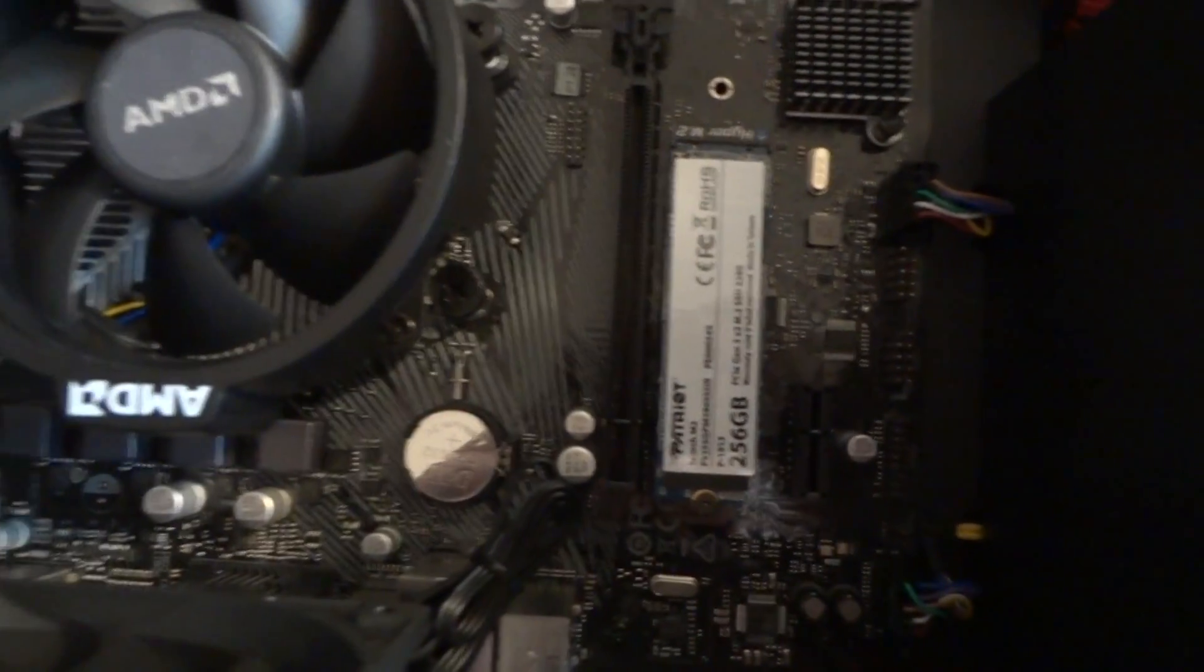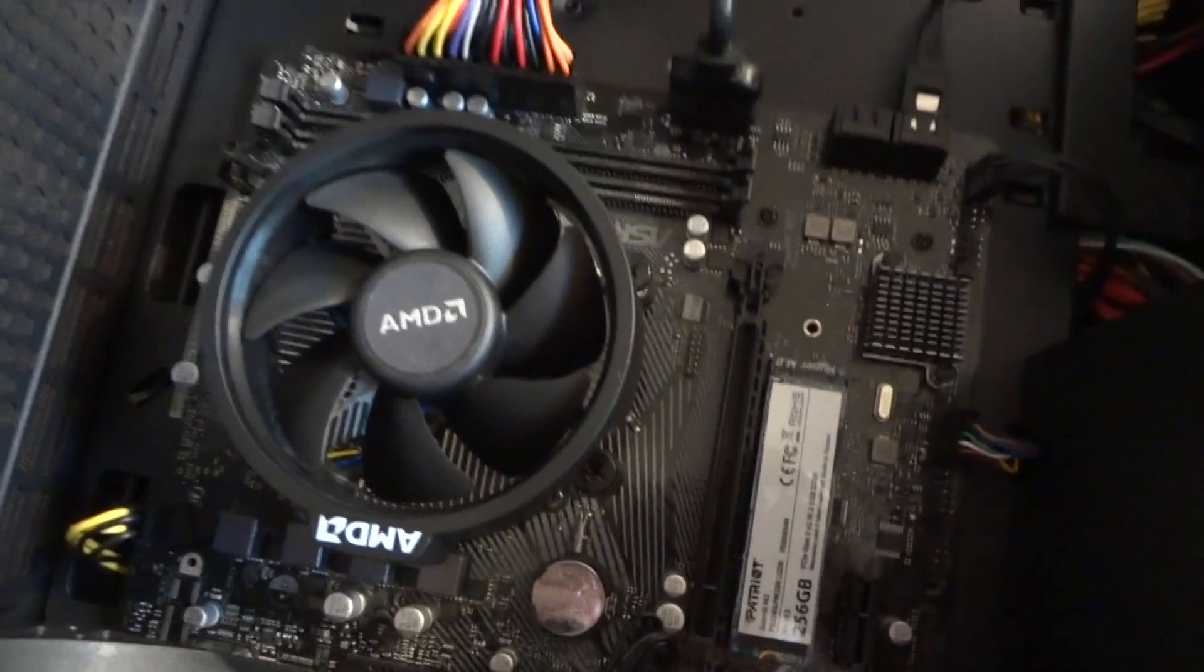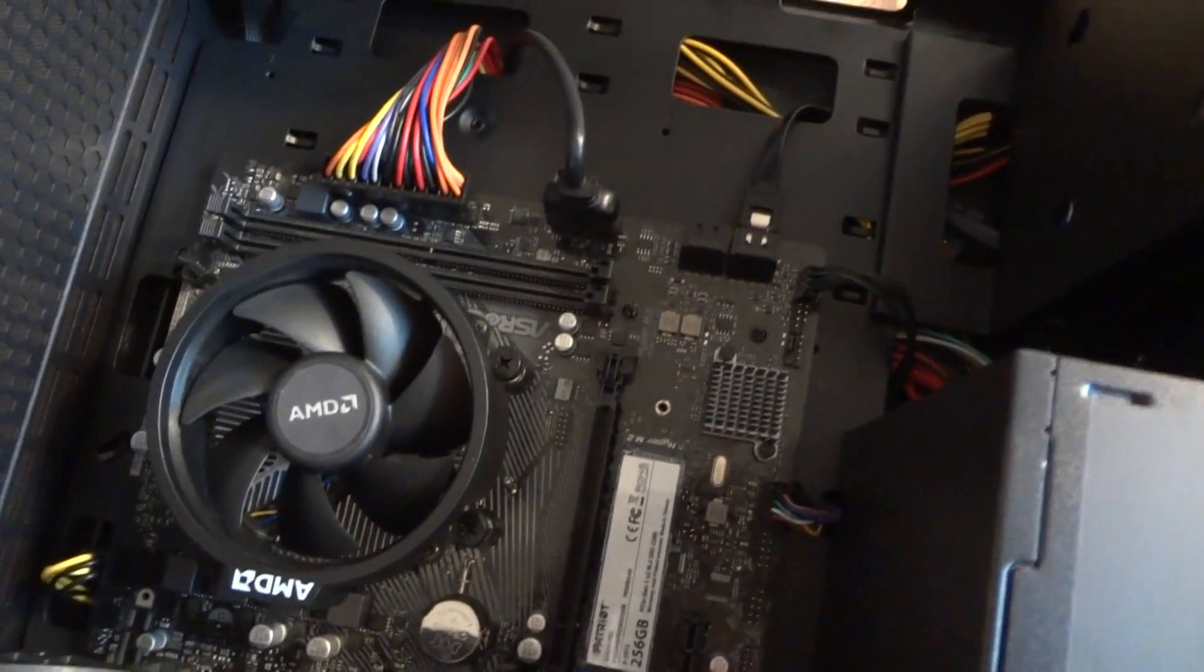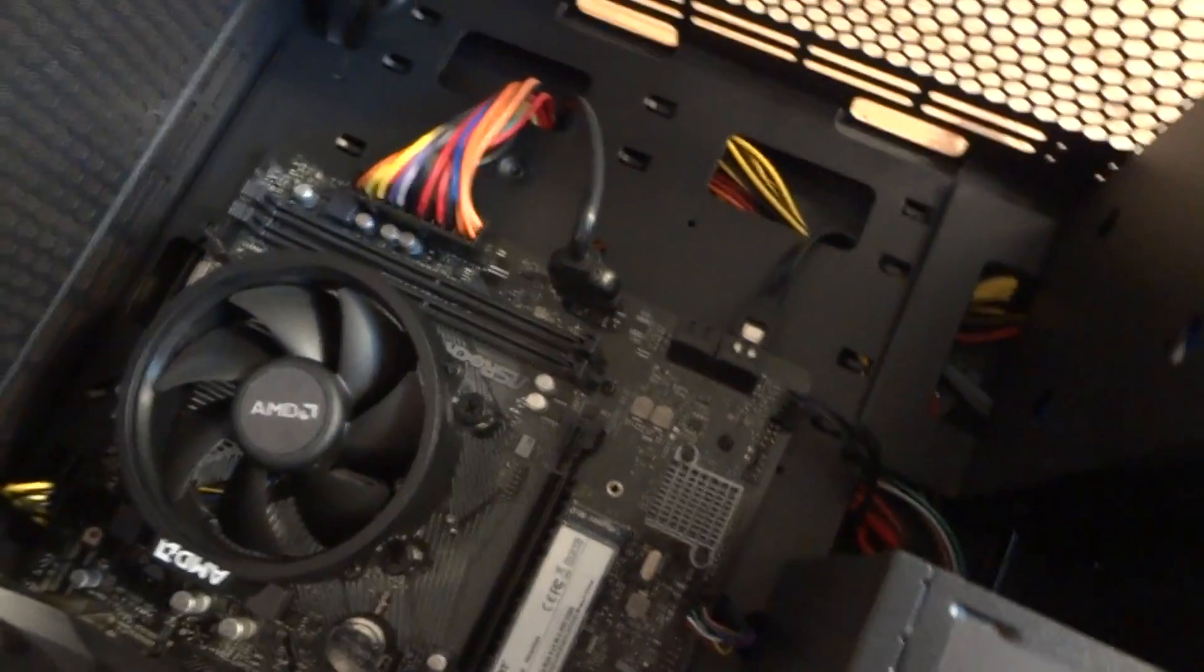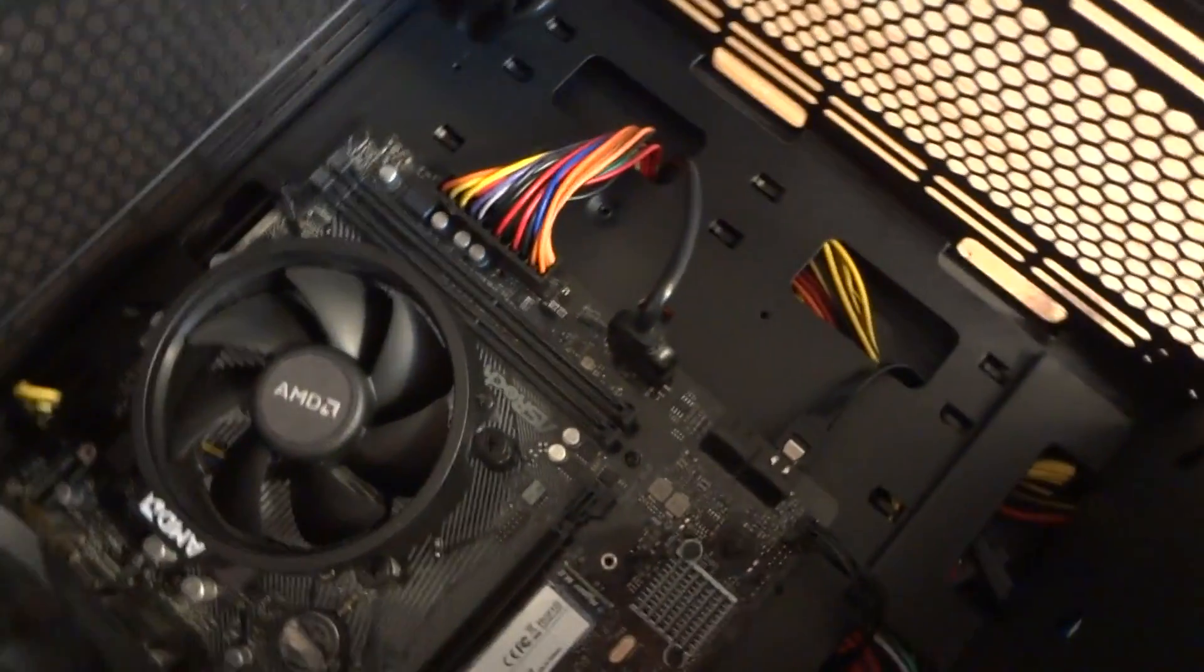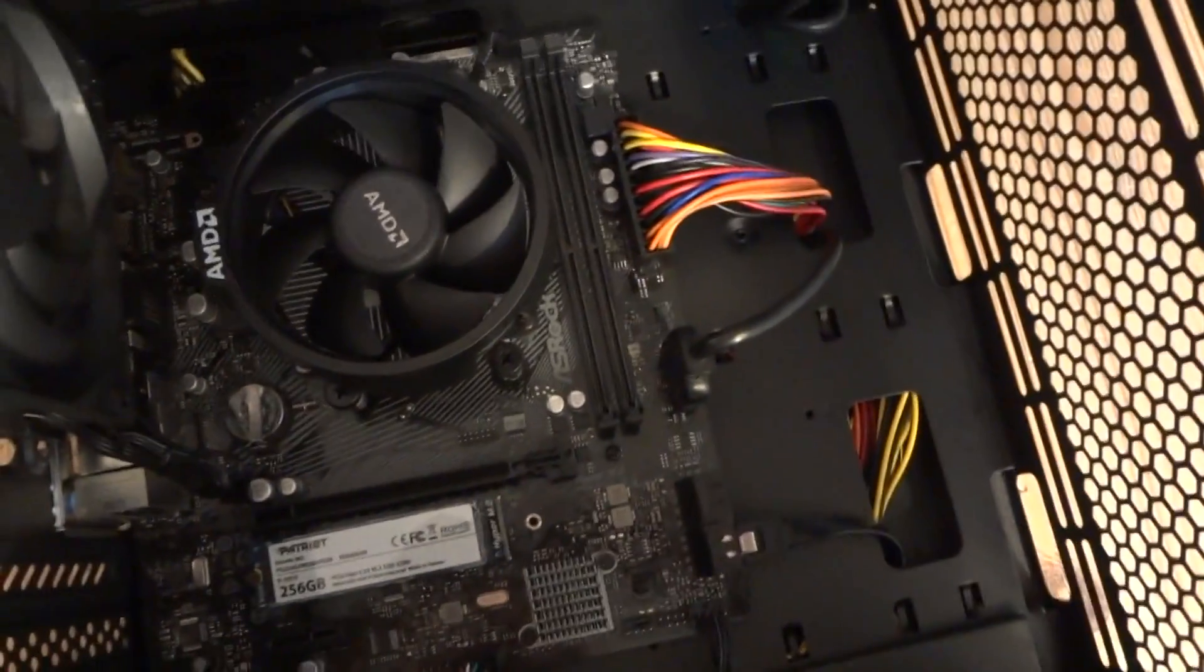We've got one fan here. Since it's really not a complicated system, we're not gonna use extra fans. One is enough. It's never gonna get too hot.